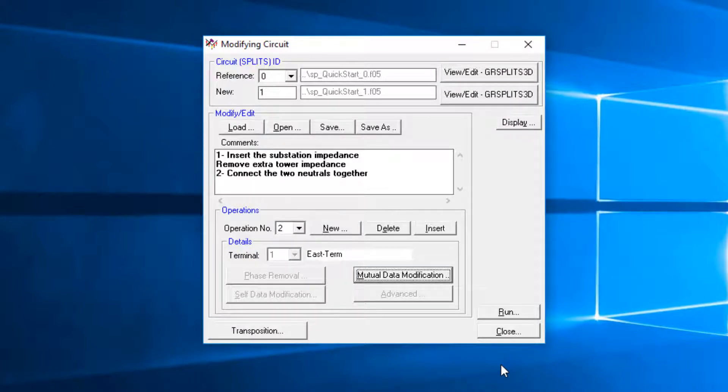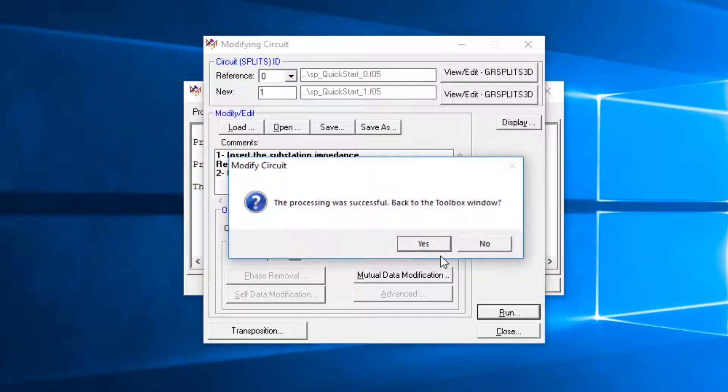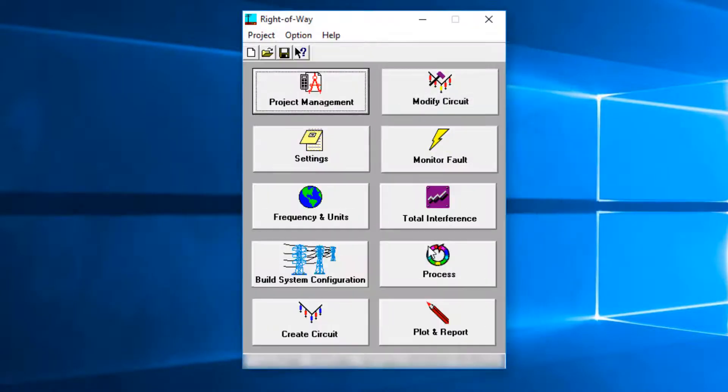After both operations have been defined, click the Run button to create the final circuit model. This circuit model is the base circuit that can be used for various scenarios, such as load and fault conditions.